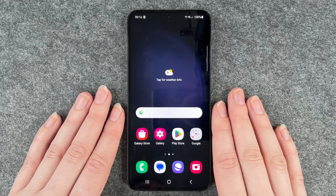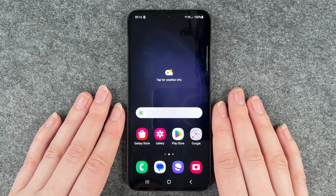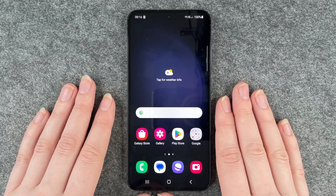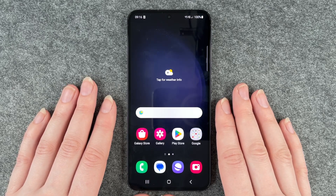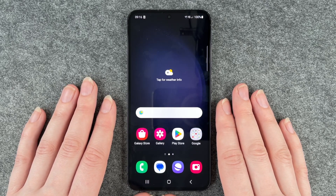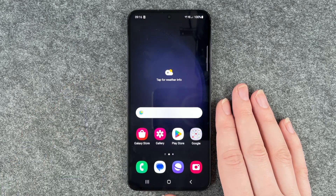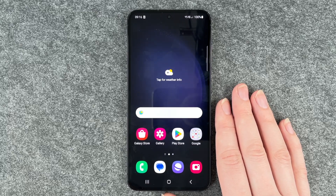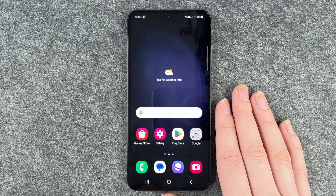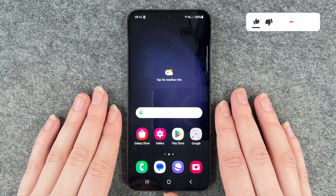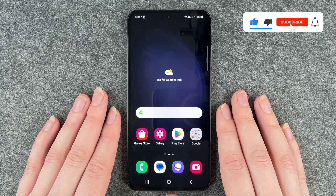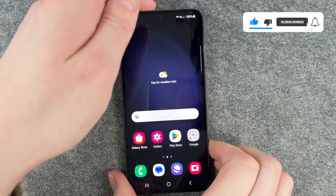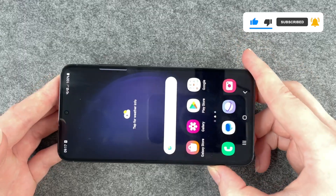Hello buddies, welcome back. It's Anne-Sophie and today I'm going to show you how you can turn on and off the screen rotation on your Samsung Galaxy S23. Maybe you want to watch a video or a movie, maybe you use Netflix on your phone or something on YouTube and you want the full screen vision when you turn your phone sideways.